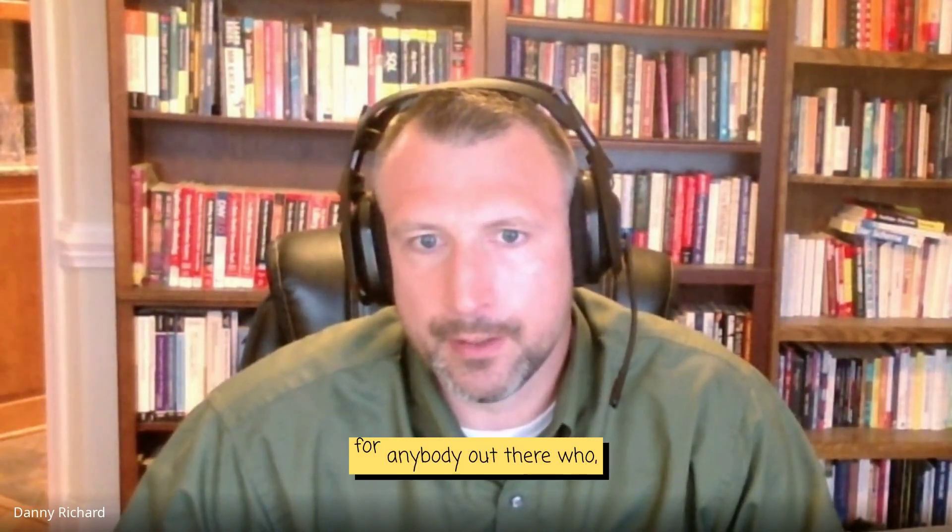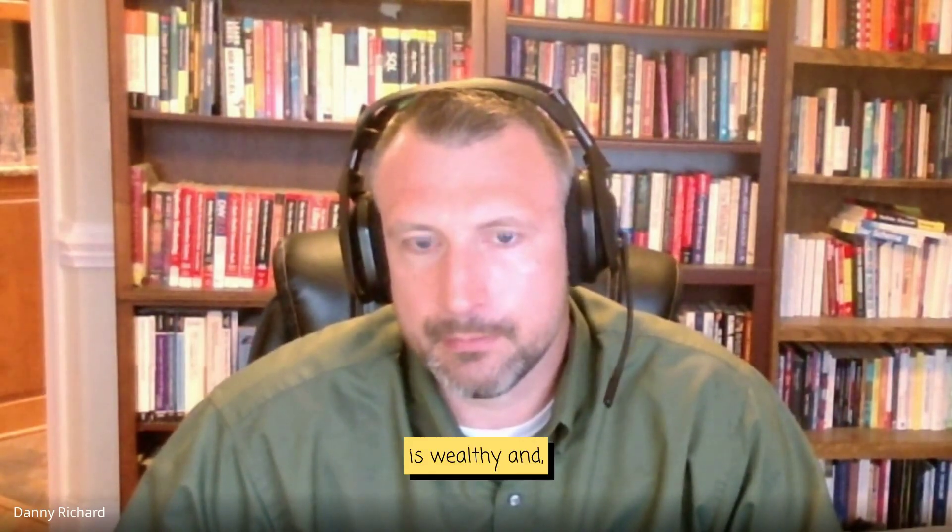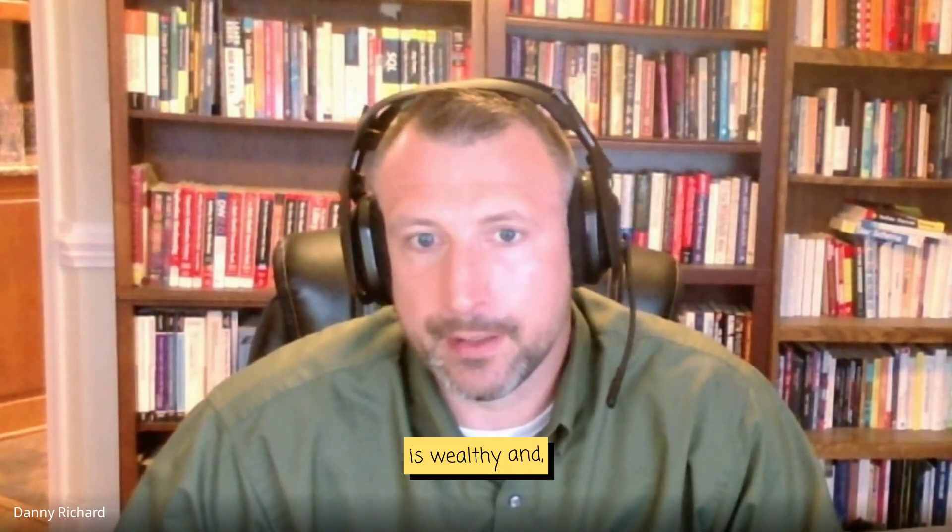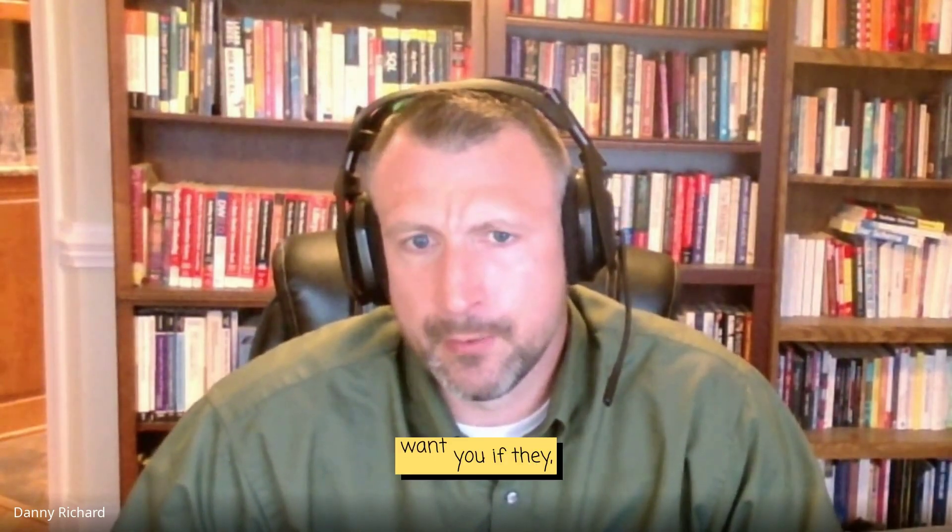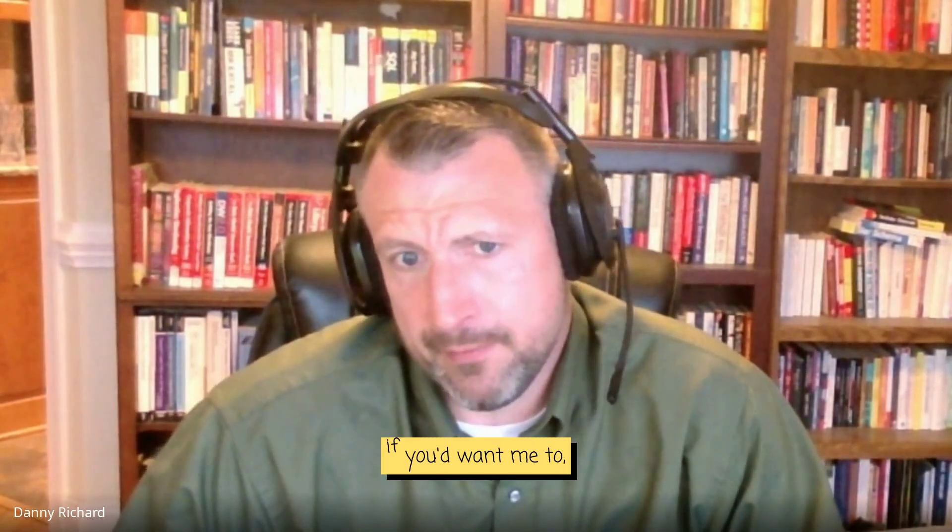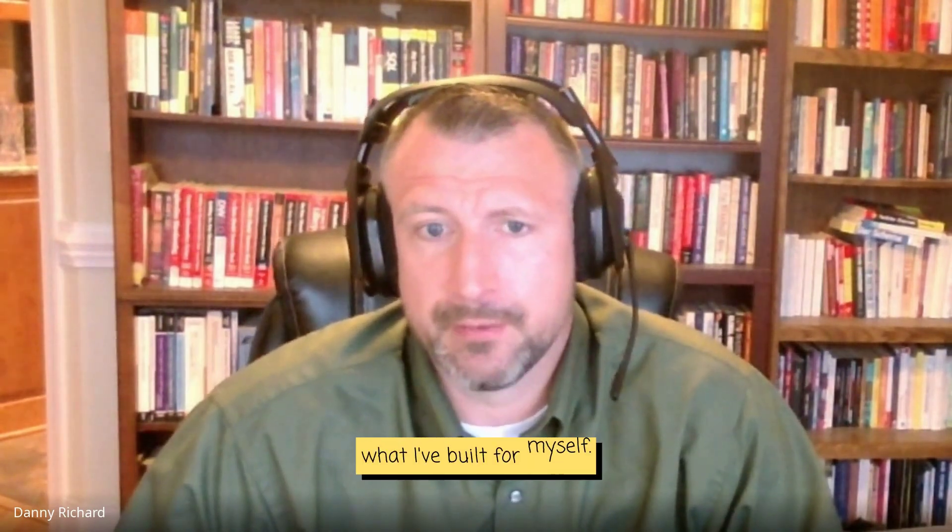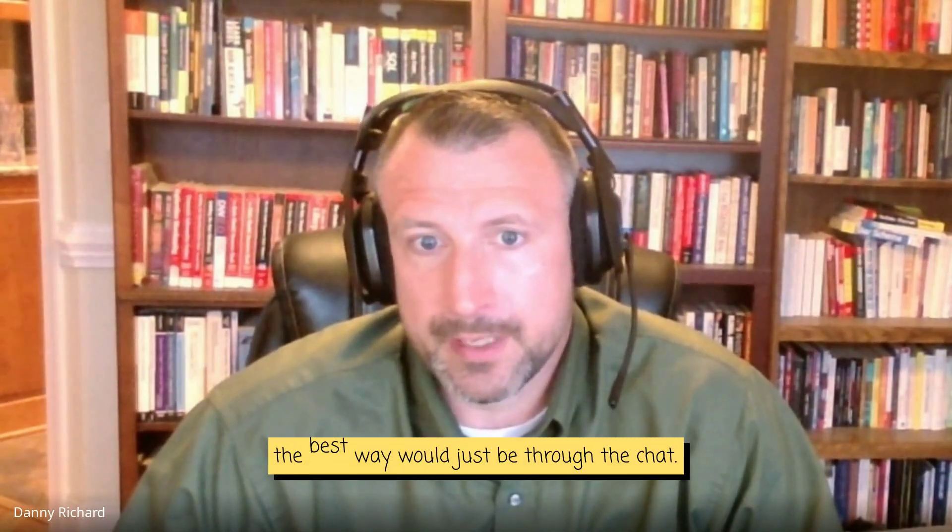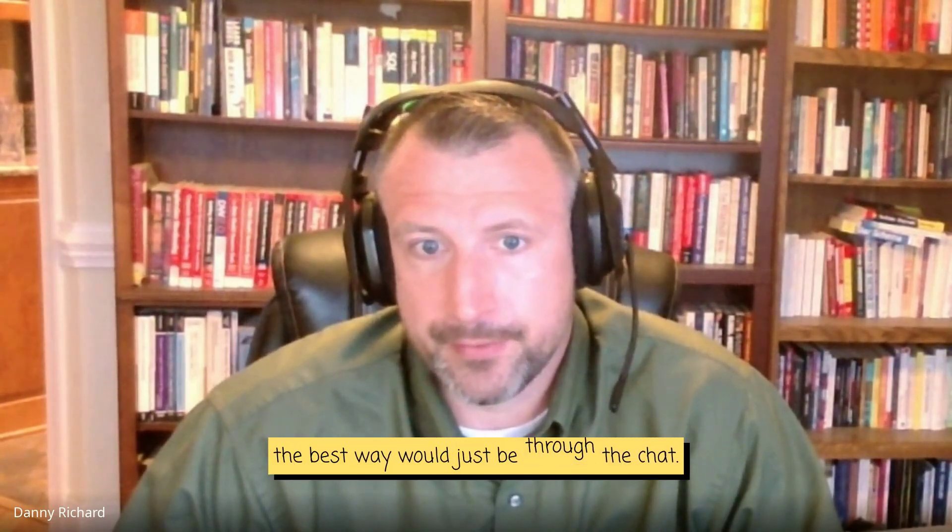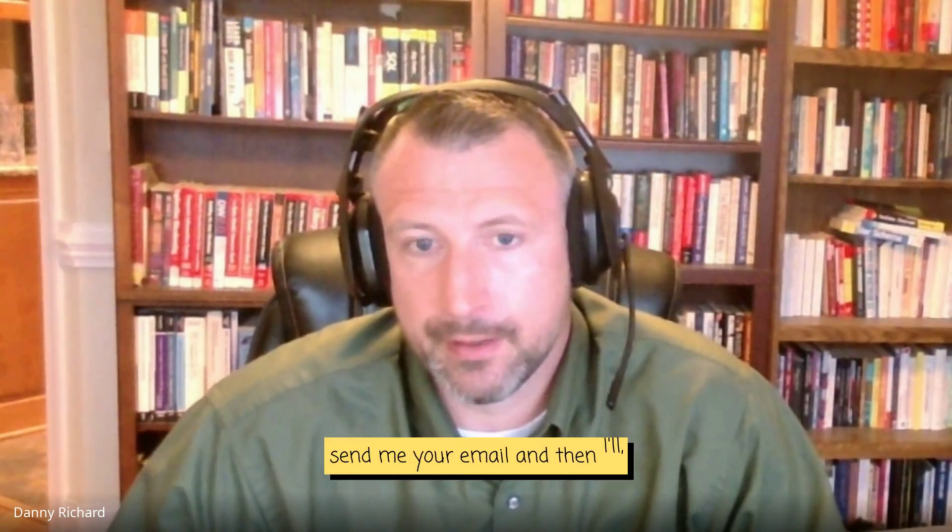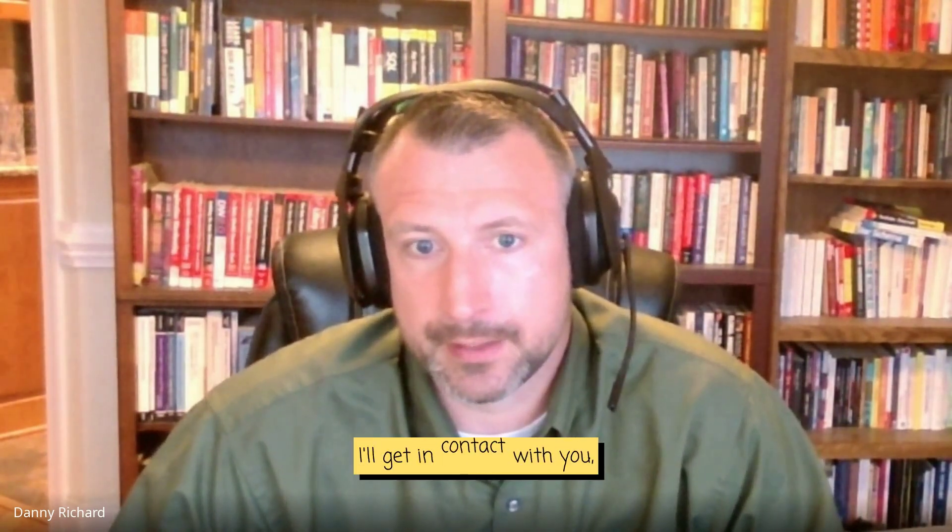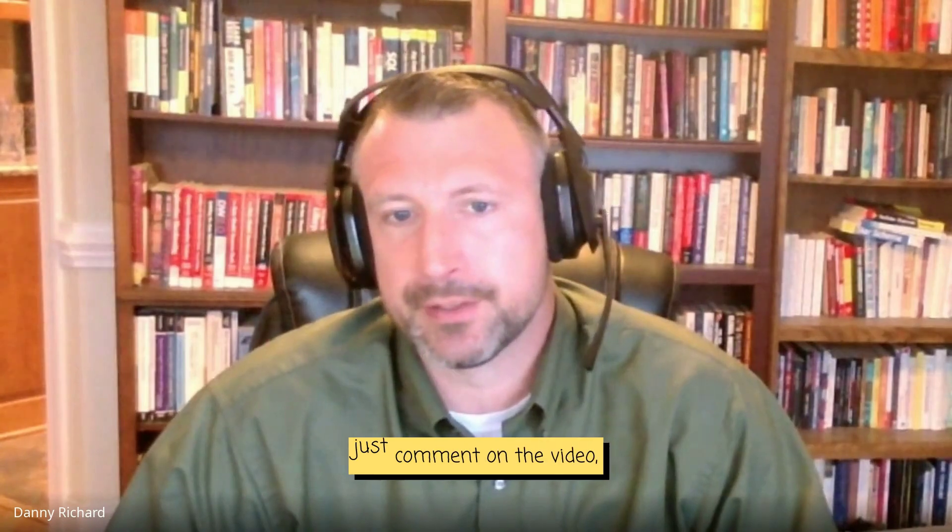And for anybody out there who is wealthy and needs help with their personal finances, if you'd want me to build for you what I've built for myself, please get in contact with me. The best way would just be through the comment. Send me your email and then I'll get in contact with you. Just comment on the video.